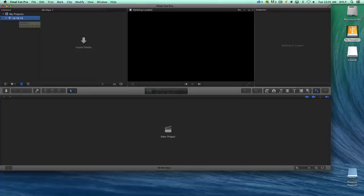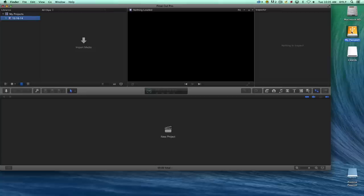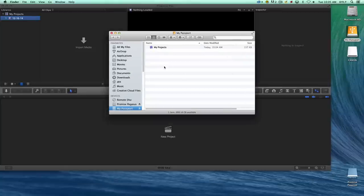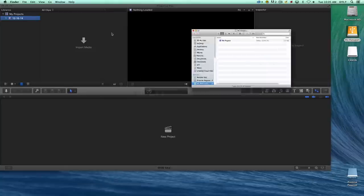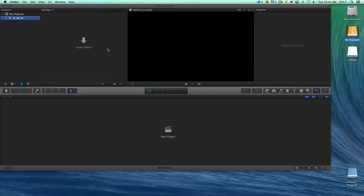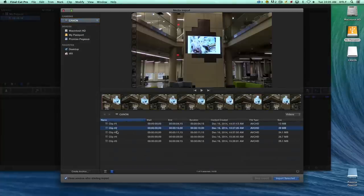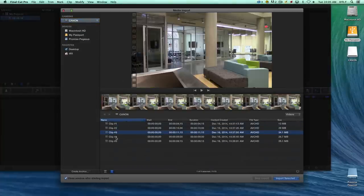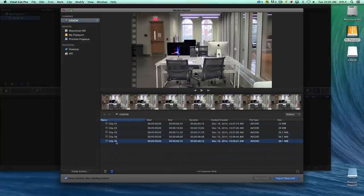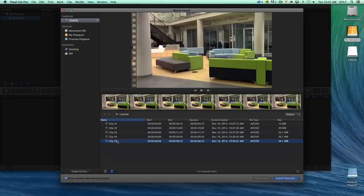Let's take a quick look at the My Passport drive. You'll see now that we have the library icon and we have My Projects. We'll close that window and then go to the Import Media window. Here are some clips that I took with the Canon video camera, and those came from the Canon card that's in the machine right now.